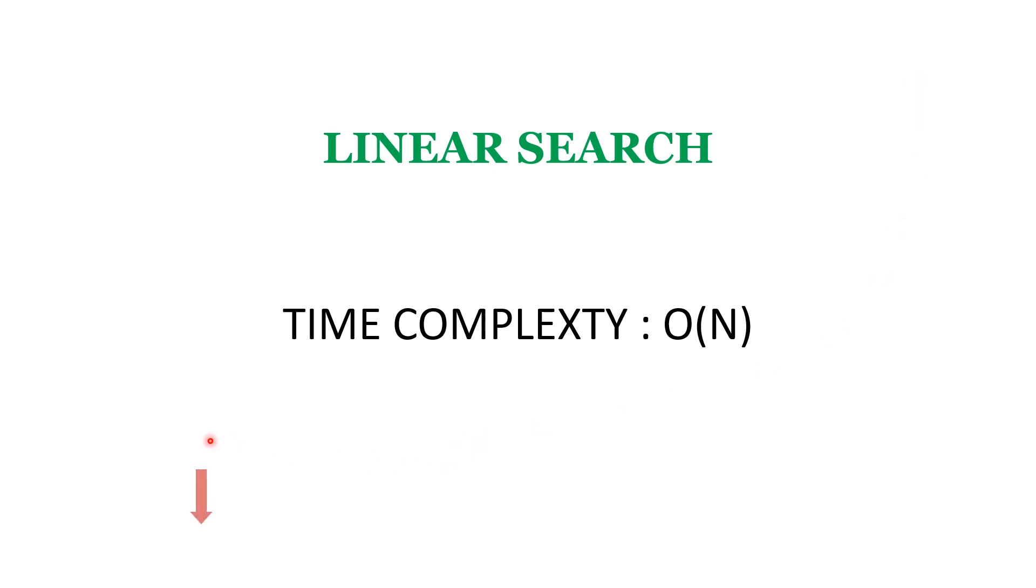Please check the code for linear search which is given in the description. If you feel this video is helpful to you, please share it with your coding community. Subscribing to our channel and liking our videos will motivate us to create more content. Thank you.